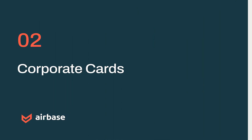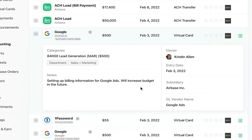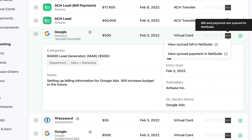Now let's look at how transactions sync into NetSuite for corporate cards. Let's take a look at one of these virtual card transactions — this is a $500 ad spend with Google. It's been mapped to the proper category for lead generation in marketing. There's a note here, and I can see the owner, the entry date, the subsidiary, and the GL vendor name. If I go into NetSuite, I'm able to view the transactions synced in terms of the original bill and the payments. For virtual card requests, it is synced as a bill in NetSuite and then as a payment separately.